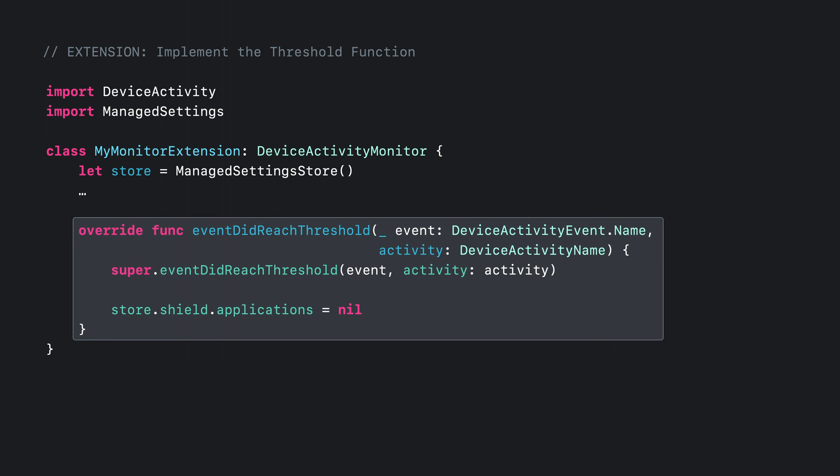In homework, I want to set the application shield restriction to nil when the extension gets notified for this event. Setting this restriction to nil will remove the shield from any of the previously shielded apps.